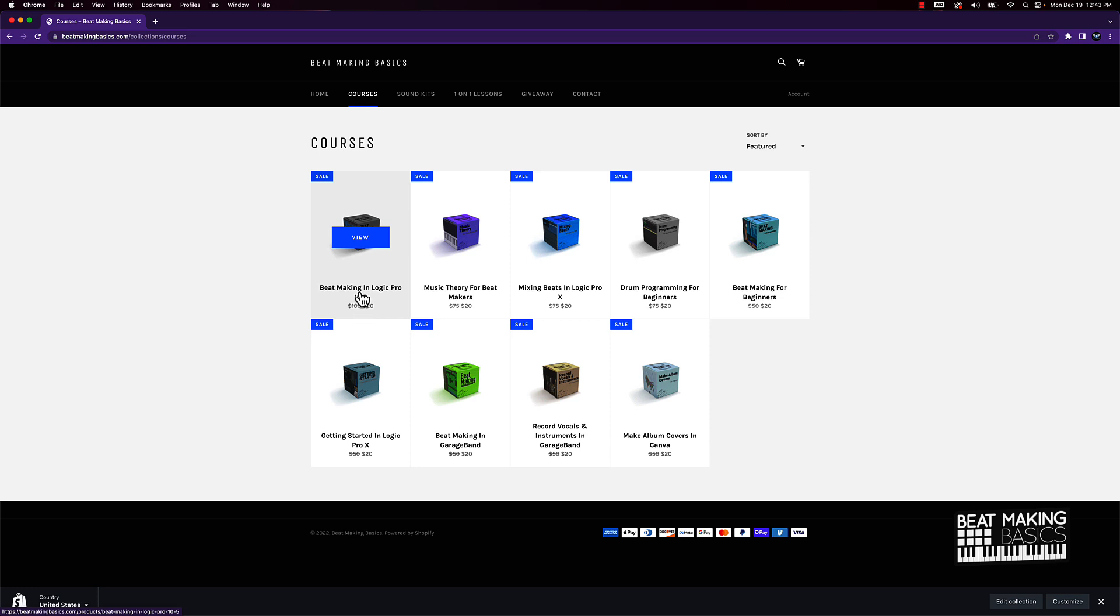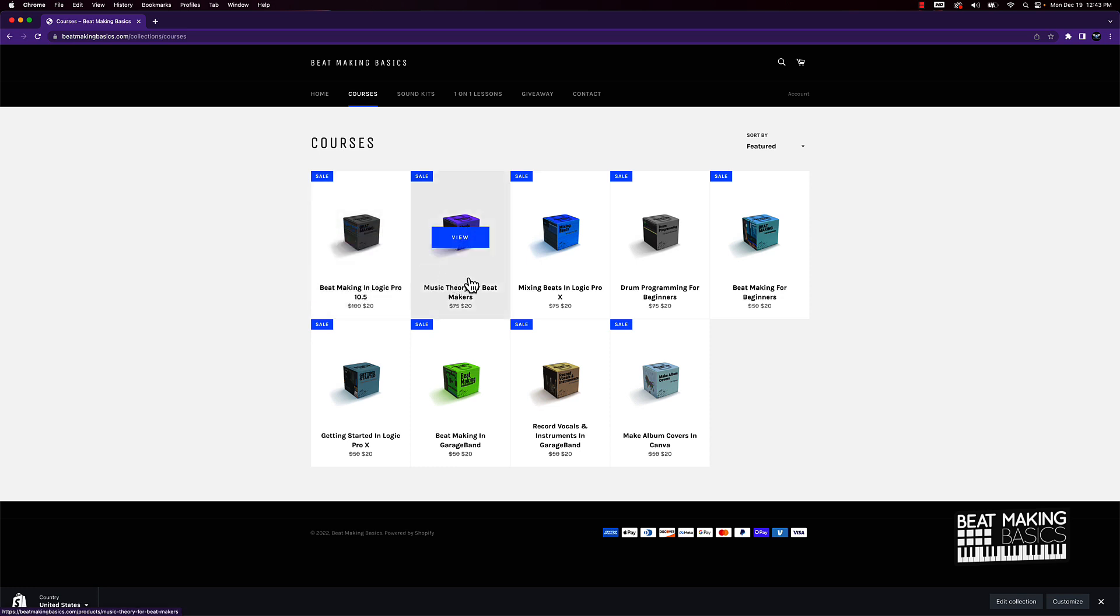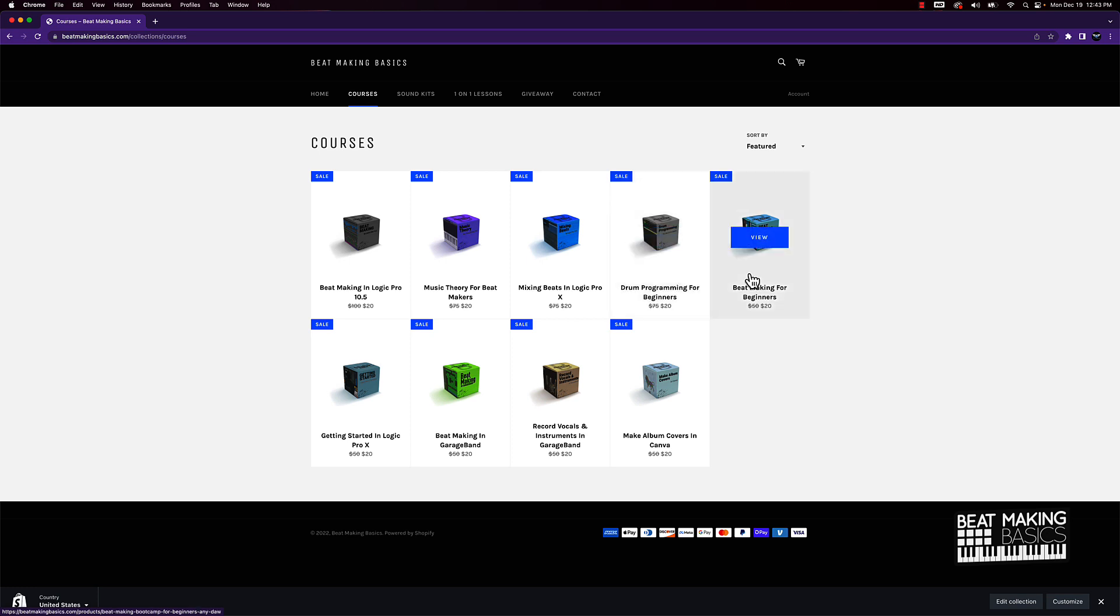You can get the information you need to take your beats to the next level. We got this beat making in Logic Pro 10.5 course that has a lot of value in it. Full video courses—these are hours of content. We got a music theory course, mixing course, drum programming course.